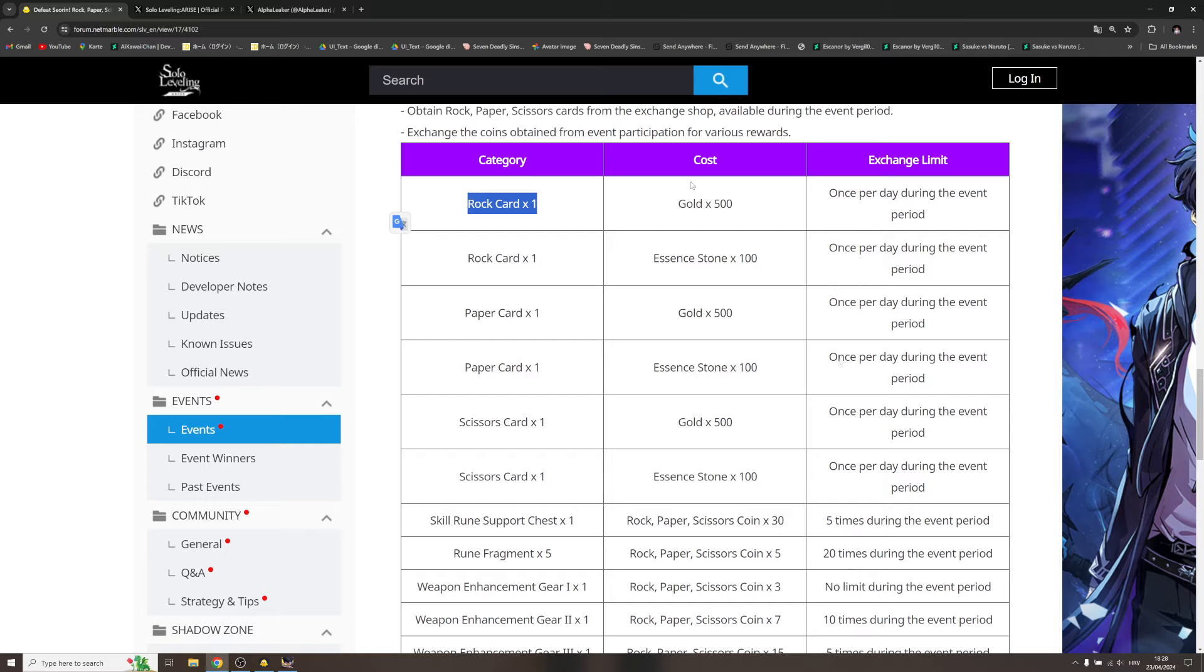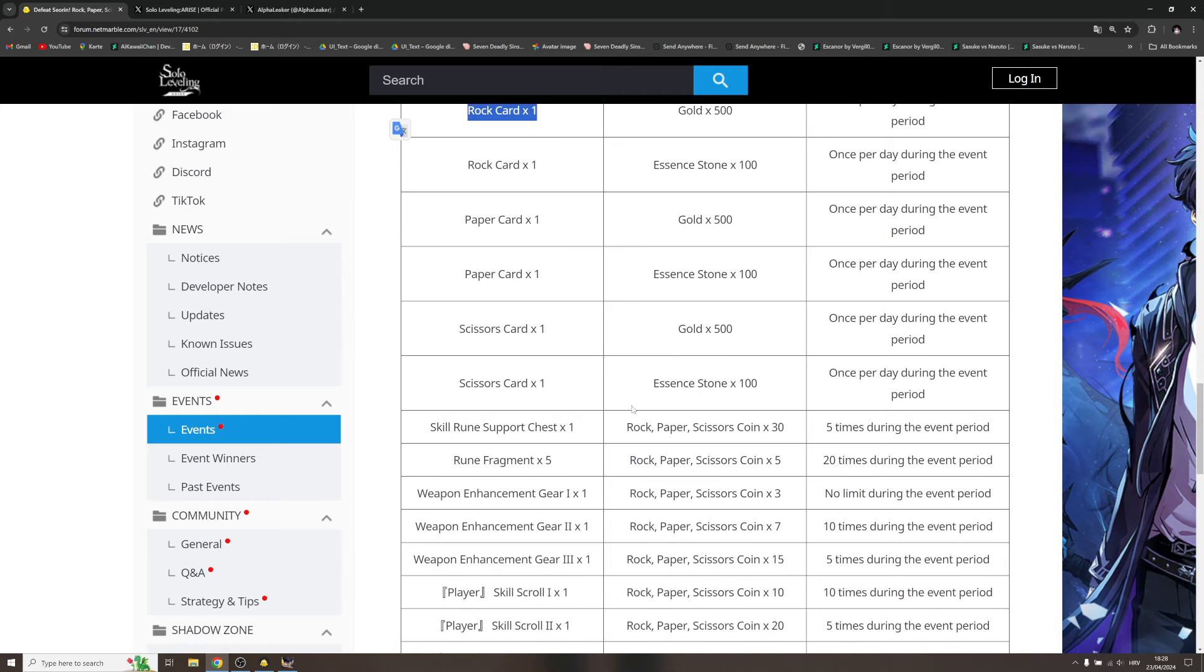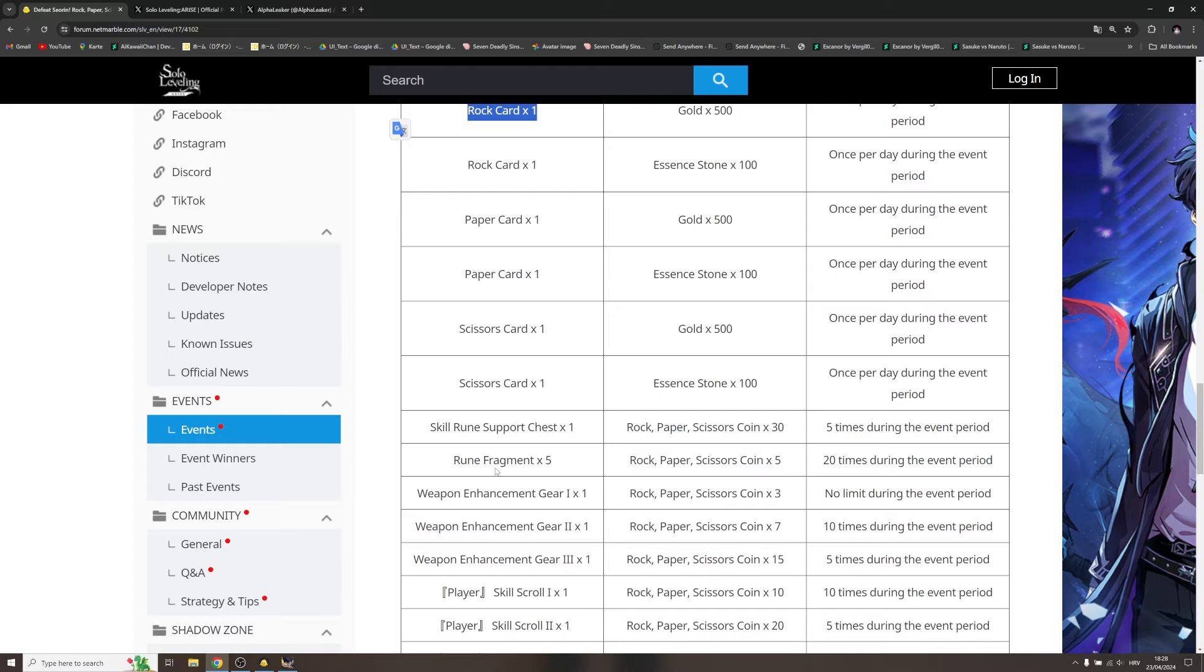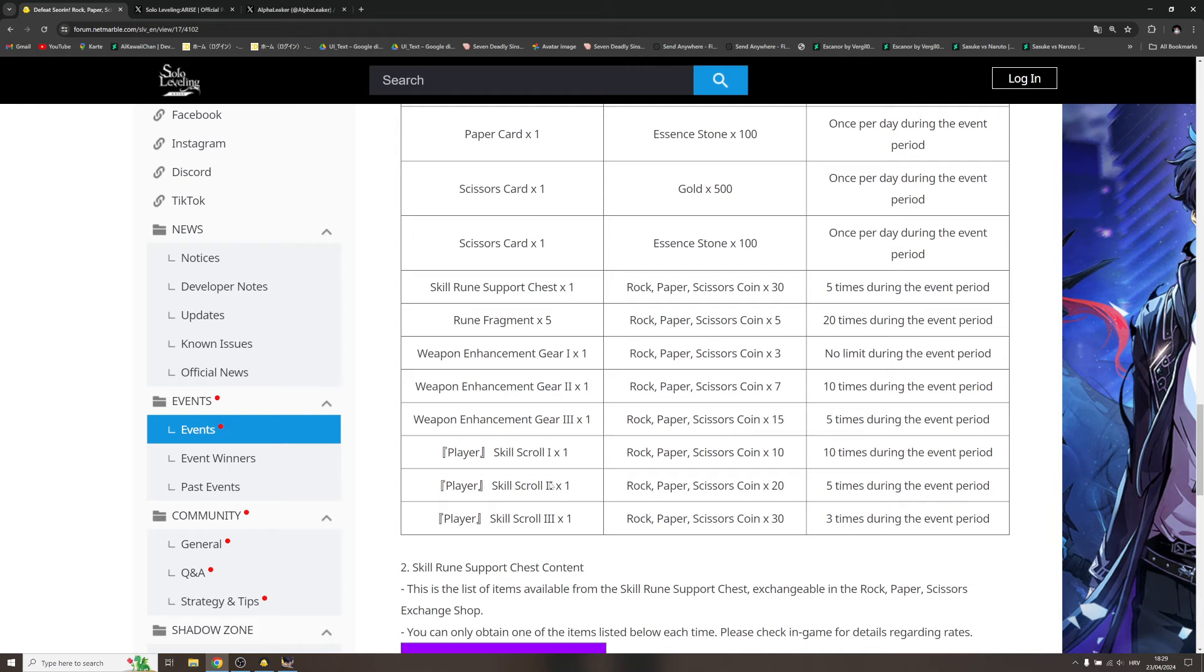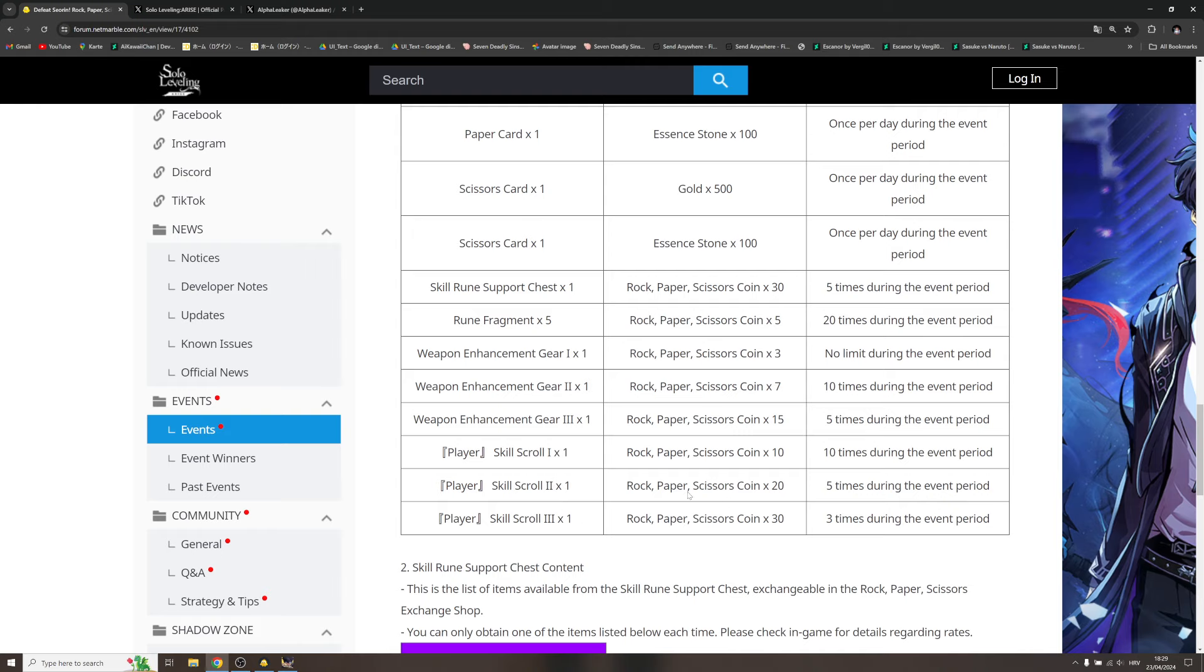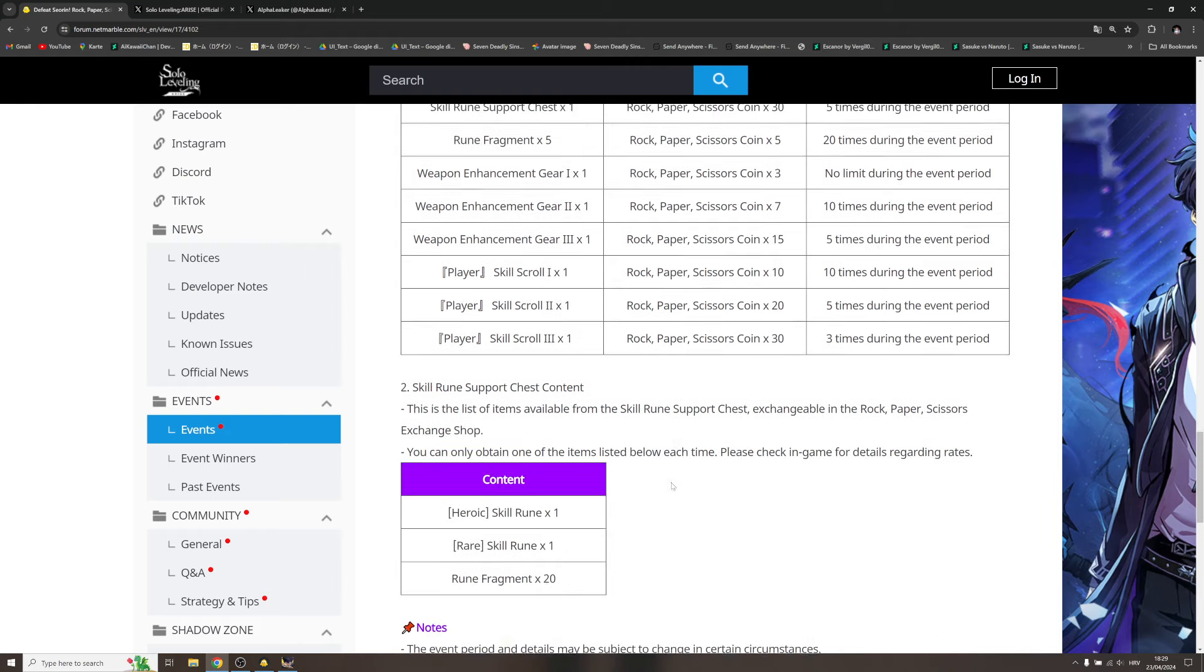You're getting those while playing. If you win more, you win more of this rock paper scissors coins. Times 30, and then you can exchange it for skill rune support chest, rune fragments. It just differs the amount. Weapon enhancement gear one, two, three. Skill scroll one, two, three. That's pretty much the exchange shop.